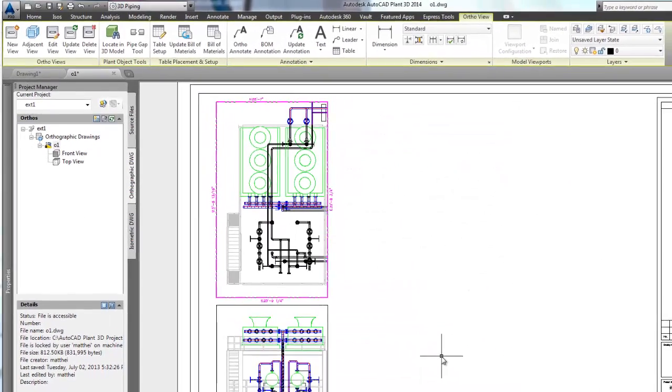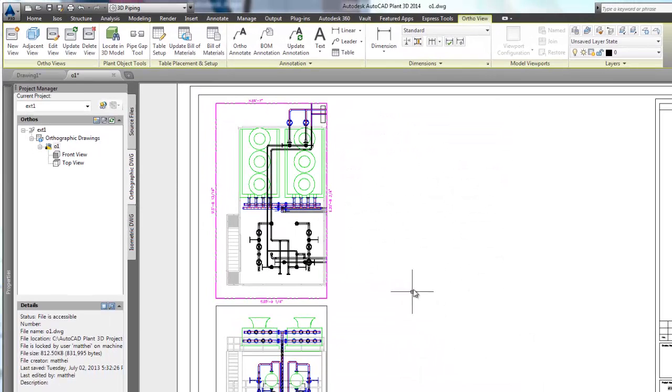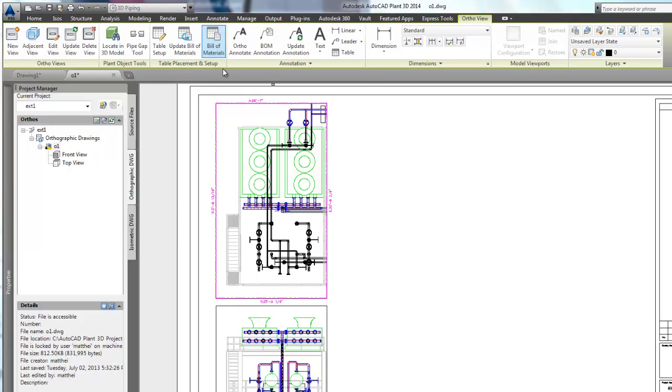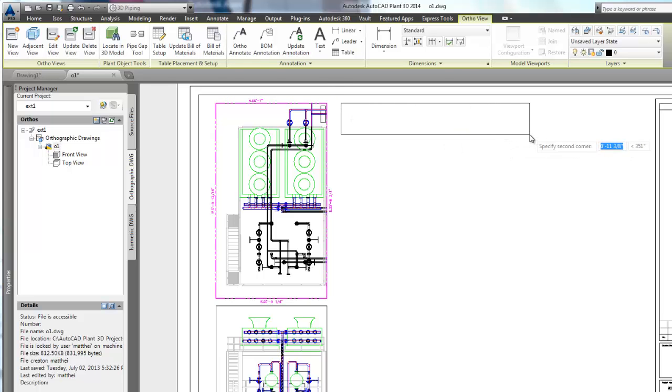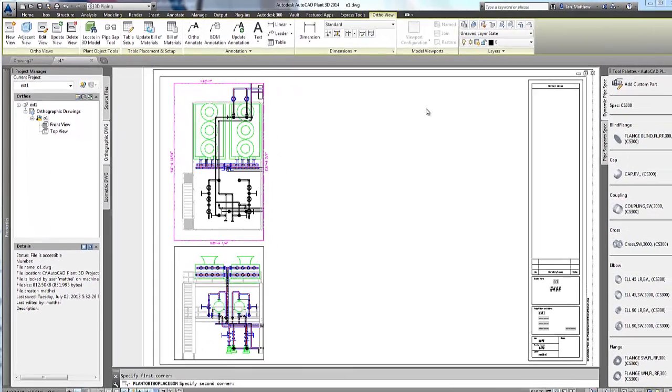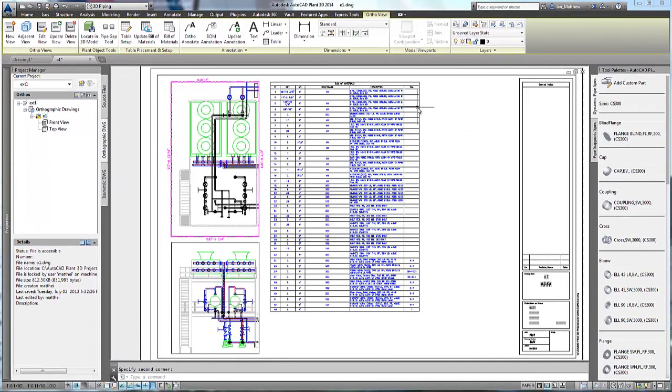Now we select the Bill of Materials command to place the table. First select the viewport, and then position the table.